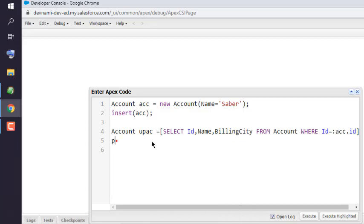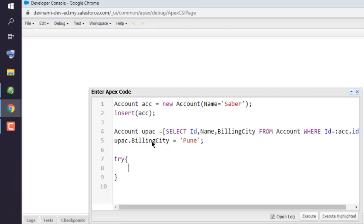What we will do is use updAc.BillingCity = 'My City'. Once we do that, we will use a try block and add the update statement passing updAc.